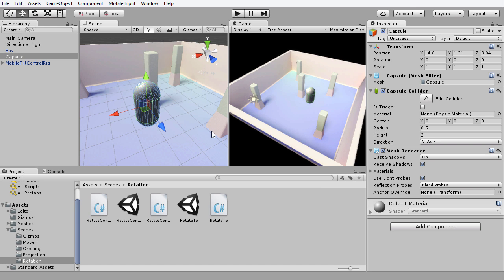Before I go any further, I want to introduce you to the way that rotation works inside Unity. Unity represents rotations, or orientations, by using a structure, a mathematical structure, known as a quaternion. Quaternions are not simply just angles. They are made up of a combination of angles.